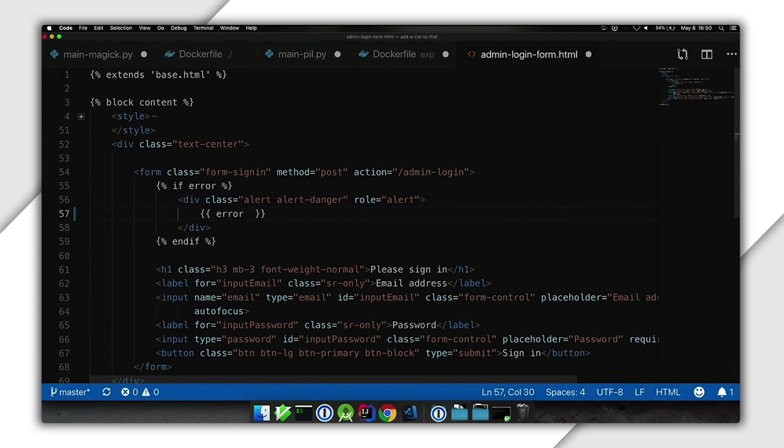Once we take that out and push that build to production, Web Security Scanner will continue doing its daily scan and letting us know about any other vulnerabilities it can detect.